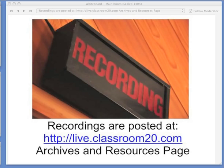All of our sessions are archived and recorded, and we post them on the Archives and Resources tab on our website at live.classroom20.com, as well as all of the resources that are shared throughout the session. We put them in a live binder and we'll be sharing that live binder throughout the session. After the show, we go in and add additional links that were shared by our participants throughout the session, so we encourage you to check out the Archives and Resources page from each and every session. There's also a calendar to let you know about upcoming events.